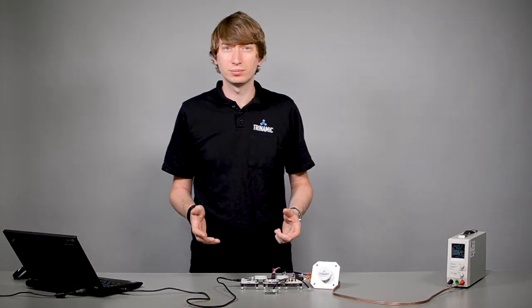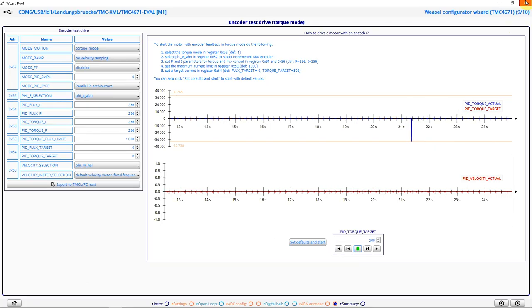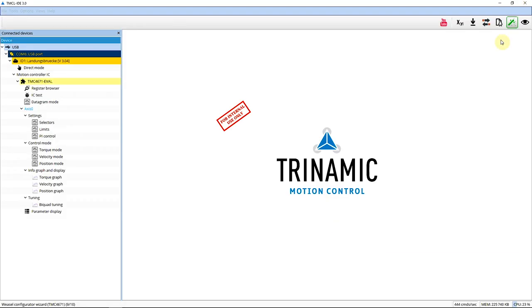As the TMC4671 has no non-volatile memory, we have to store parameters in a different place. For this demo purpose, we use a configuration script. I recommend to use this script provided as plain text in the description of the video. I just close the wizard and open the TMCL PC host.